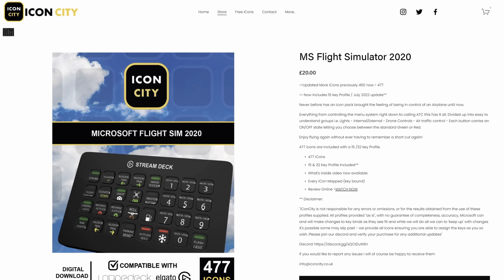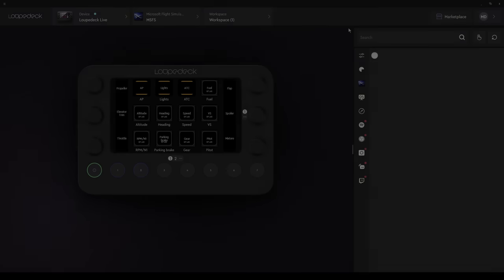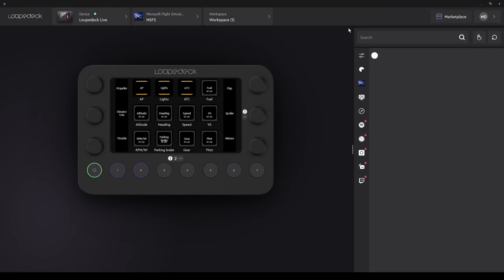Here you can find out a little bit more about it. It offers 477 icons for Microsoft Flight Simulator. The cost? £20. You can also make your own icons by simply using a JPEG image. We'll be looking at that towards the end of the video.